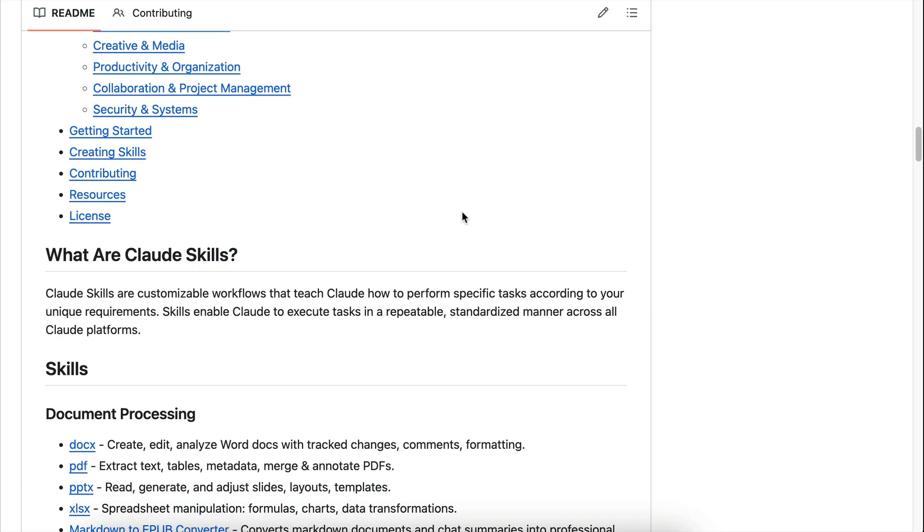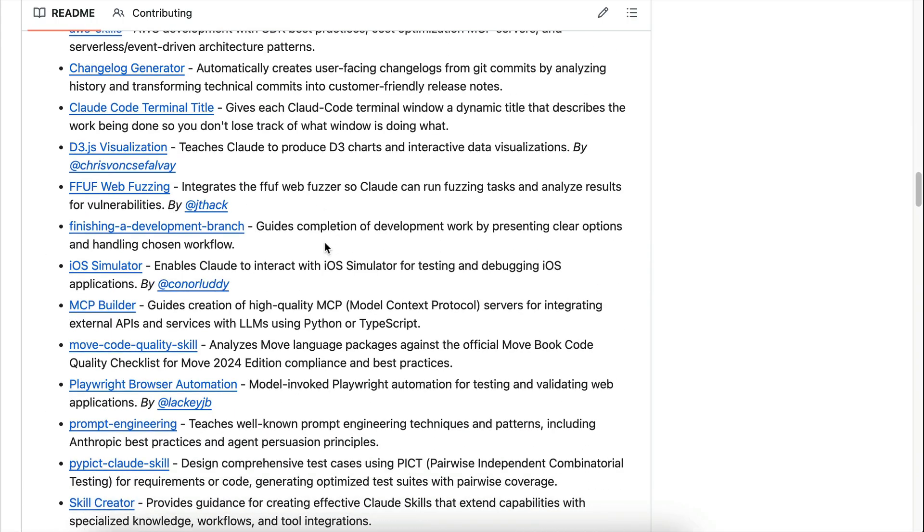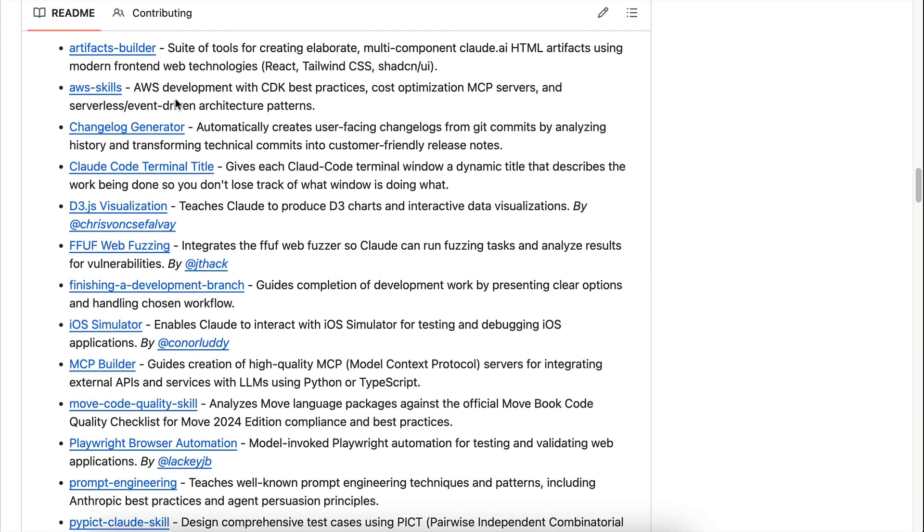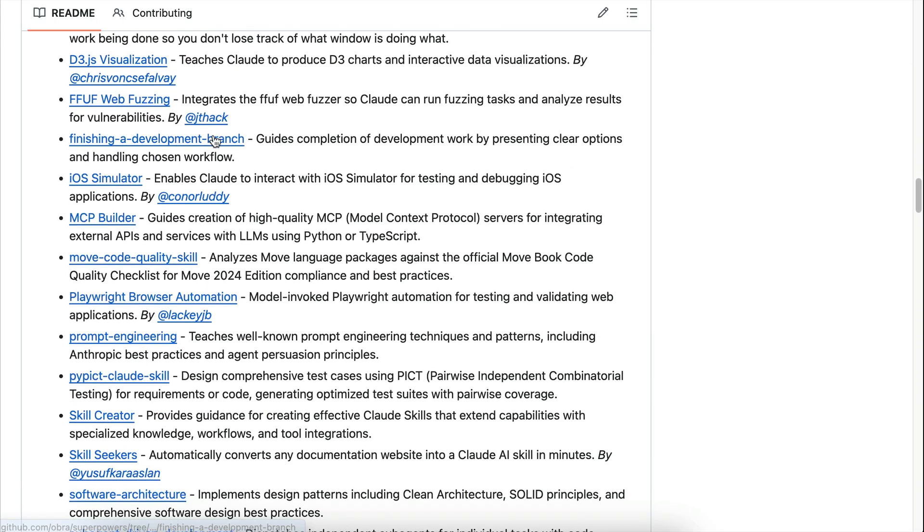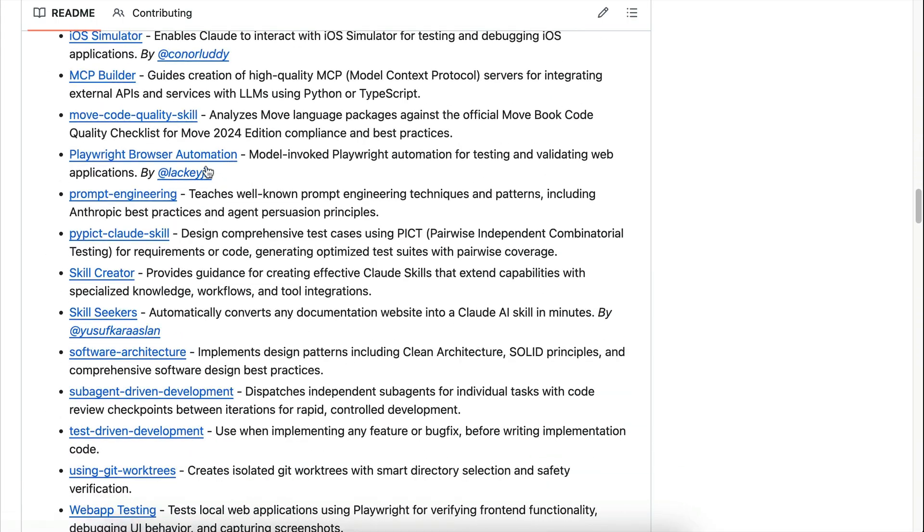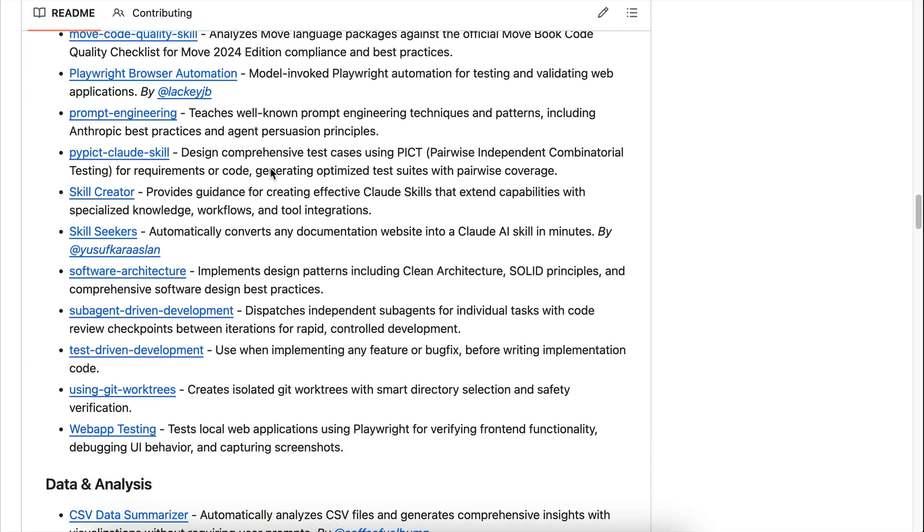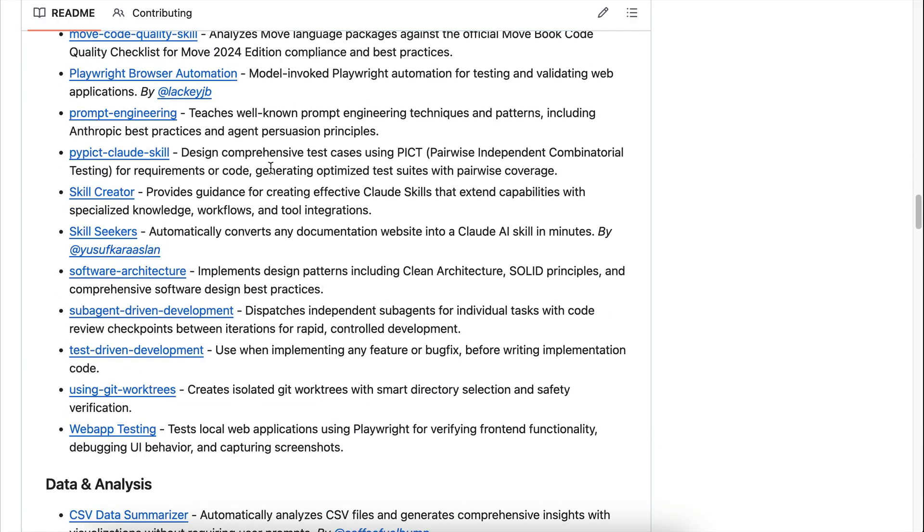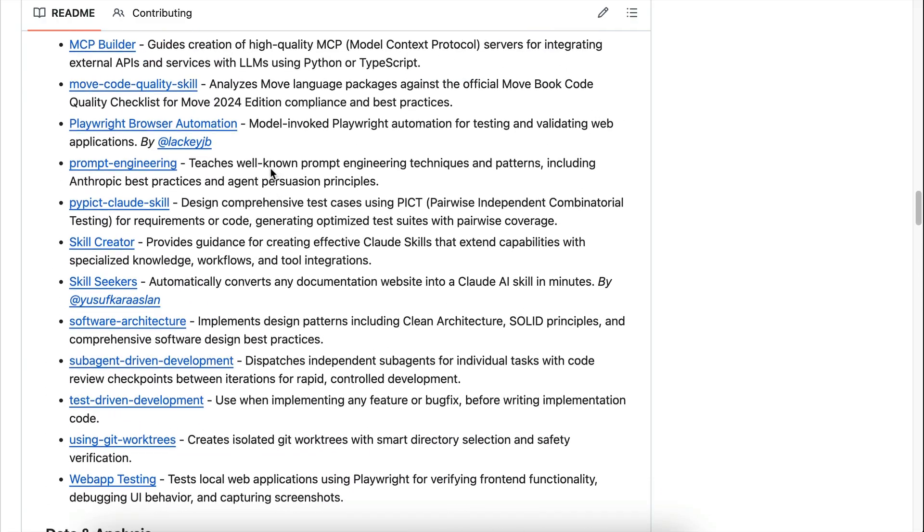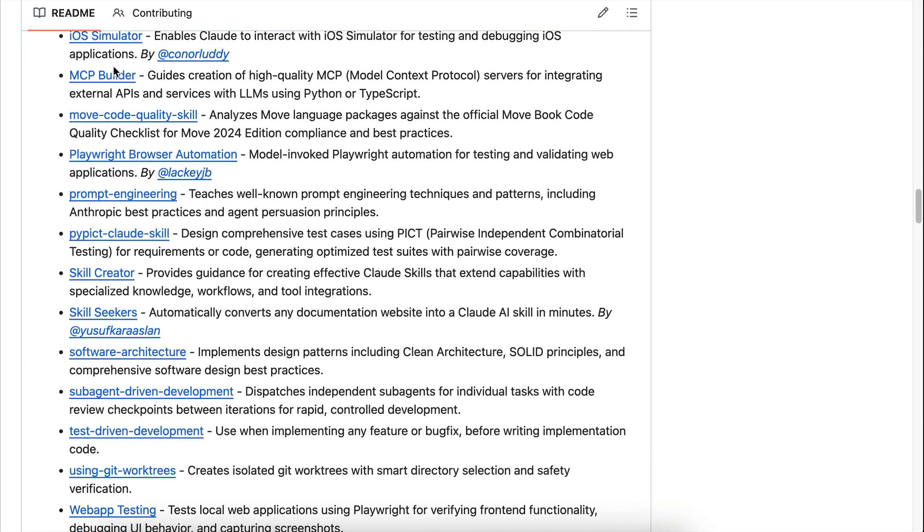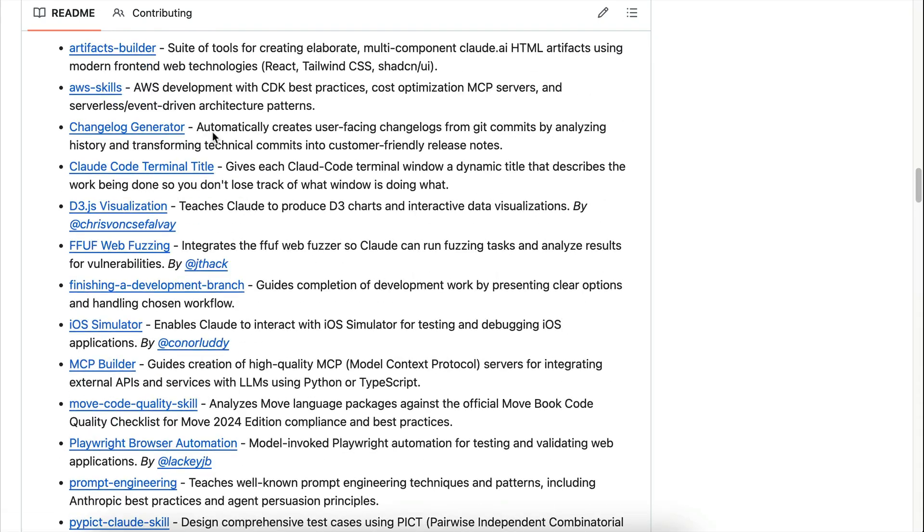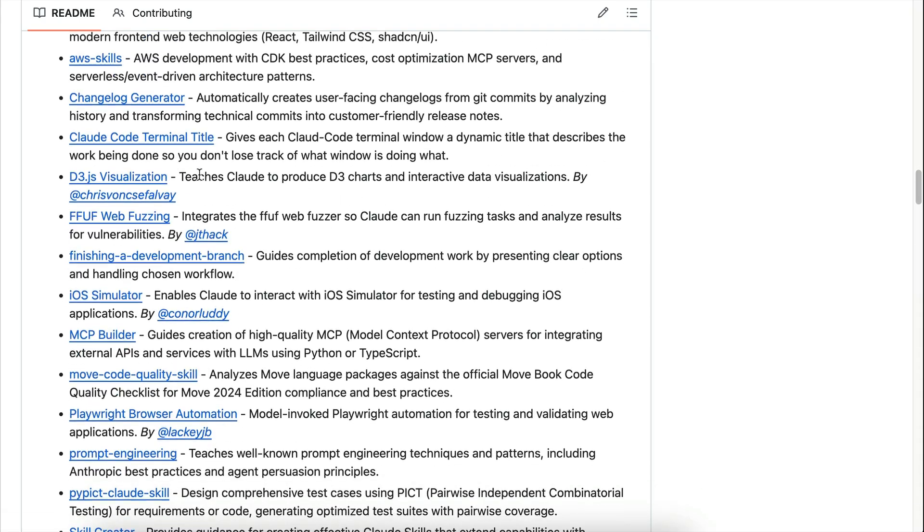There is the skill for creating d3 javascript charts, AWS development best practices, ios simulator, mcp builder, and many more. You can explore all these skills if you are interested. I will leave the link in the description below. And that brings us to the end of this video.